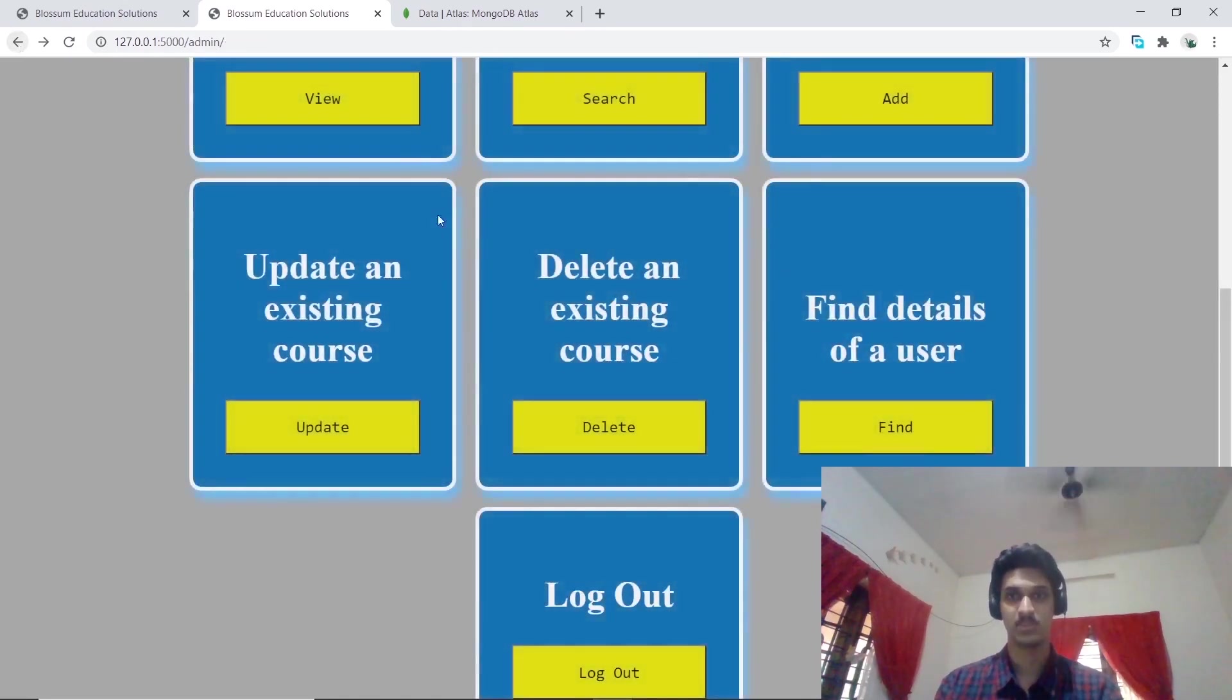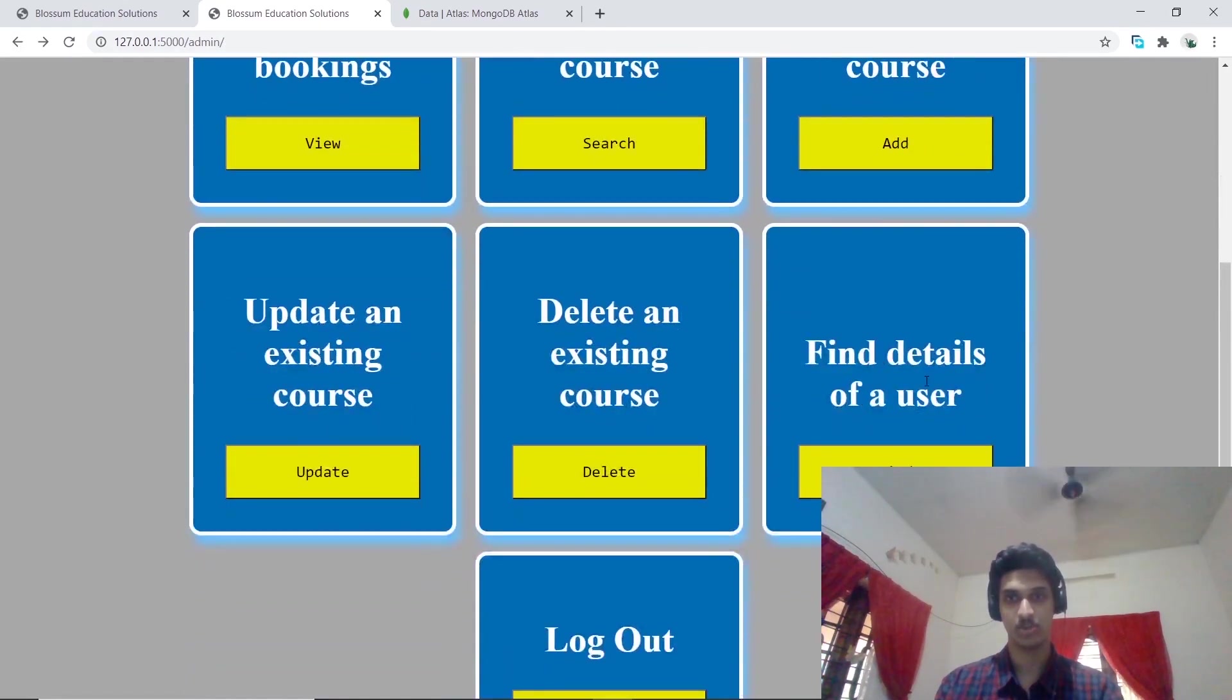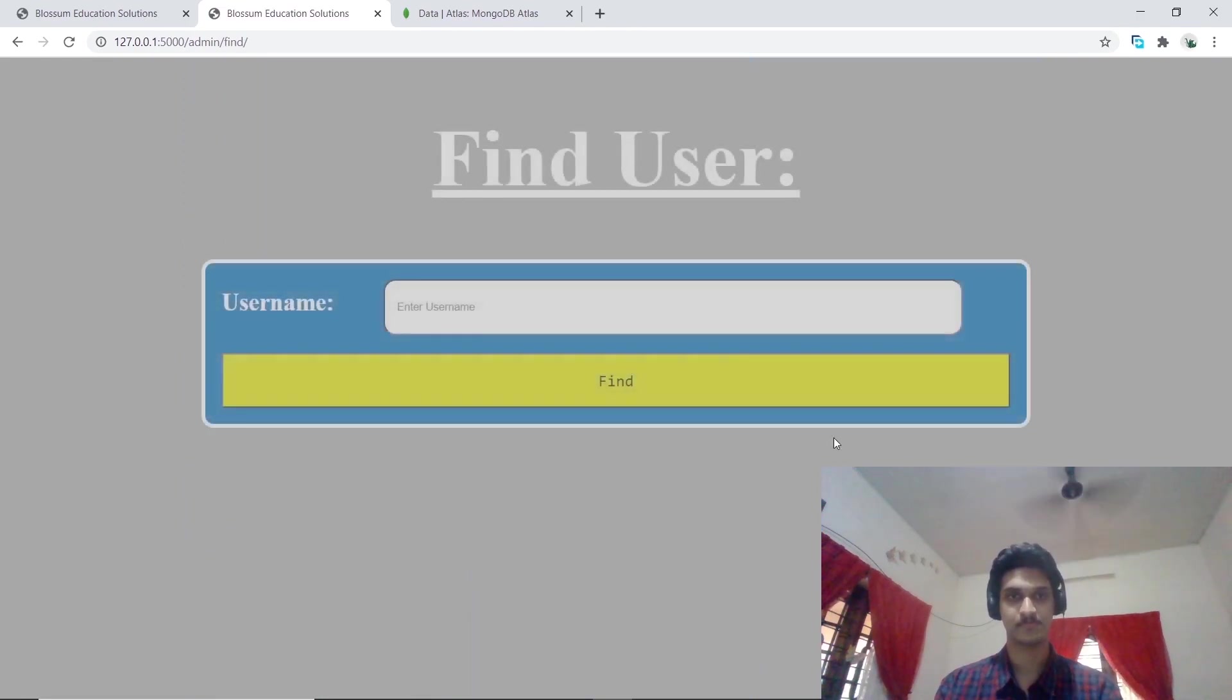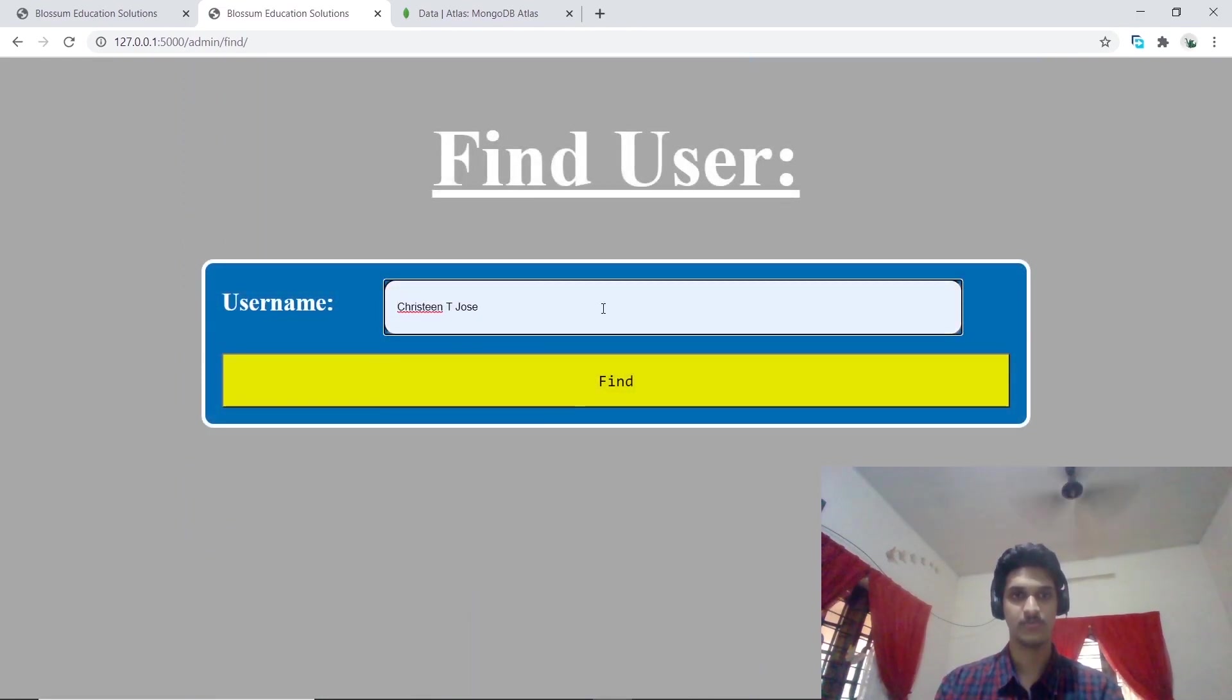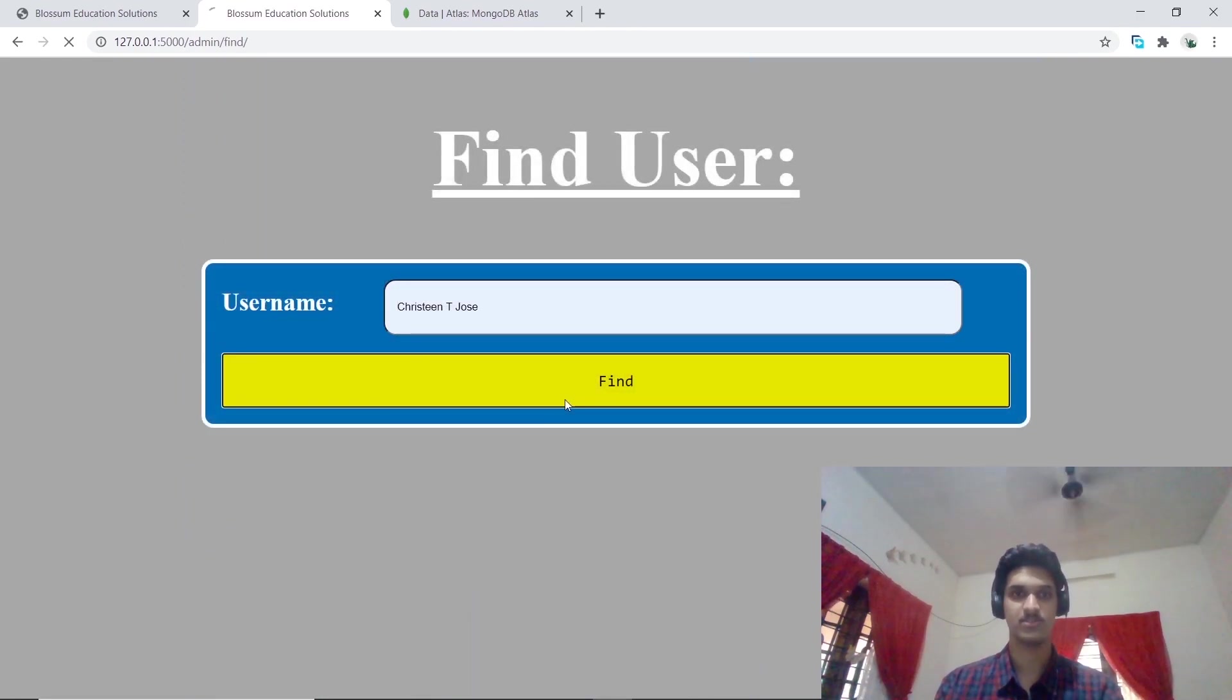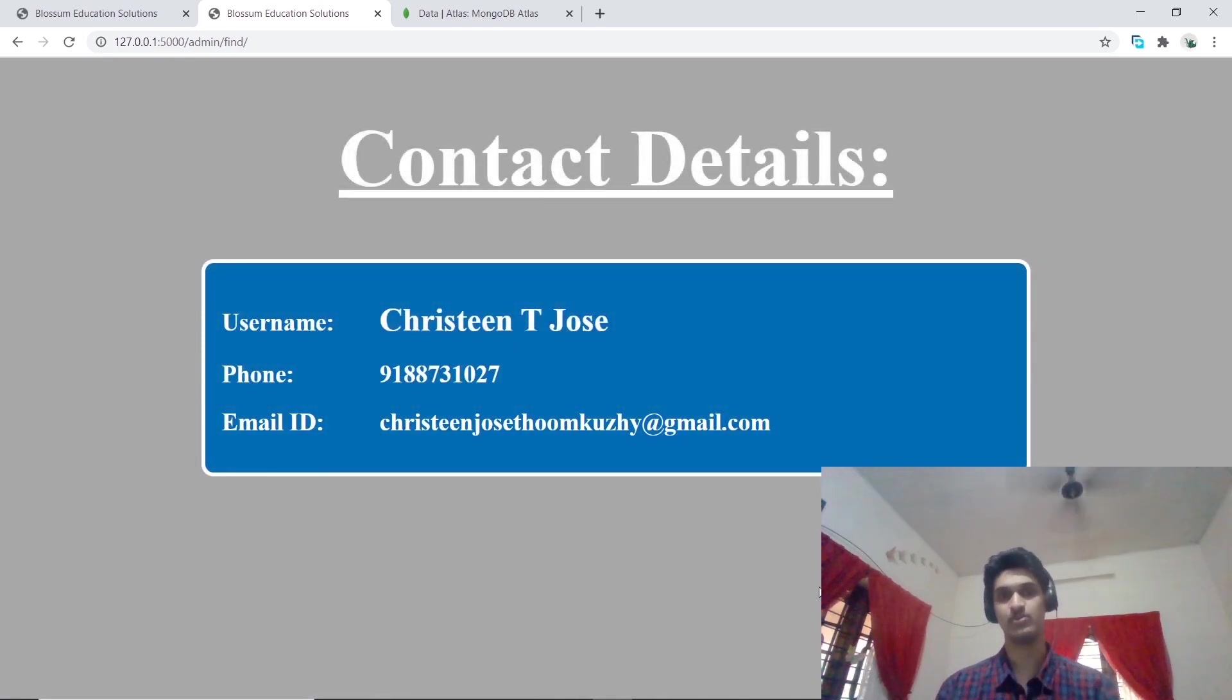The admin also has the option to find details of a user. Let's go ahead with Christine De Jose and the admin gets to view the contact details of the user.